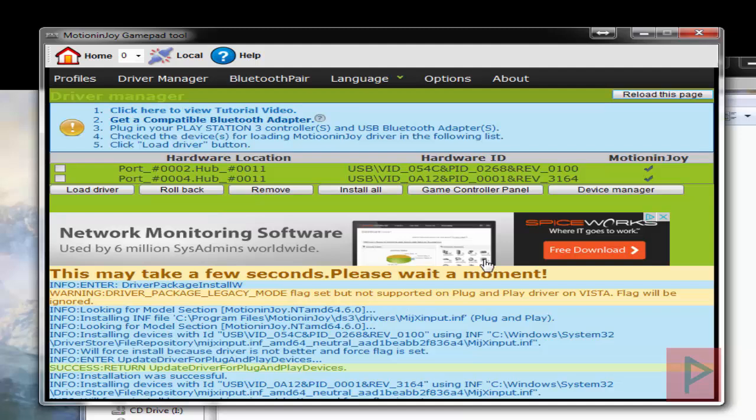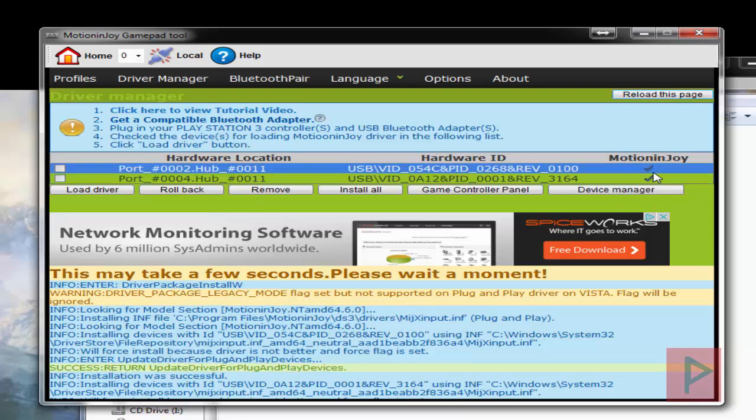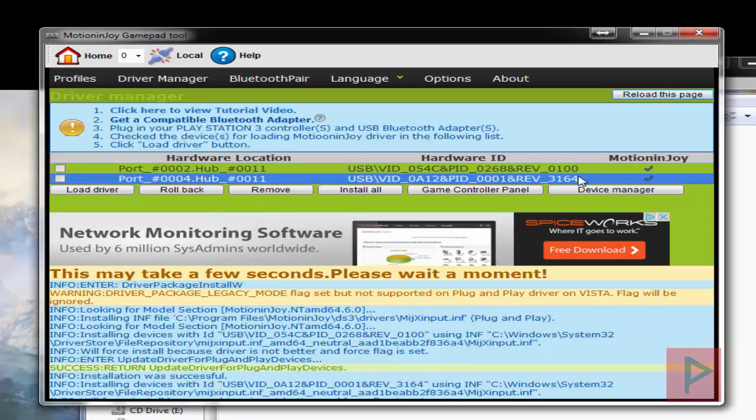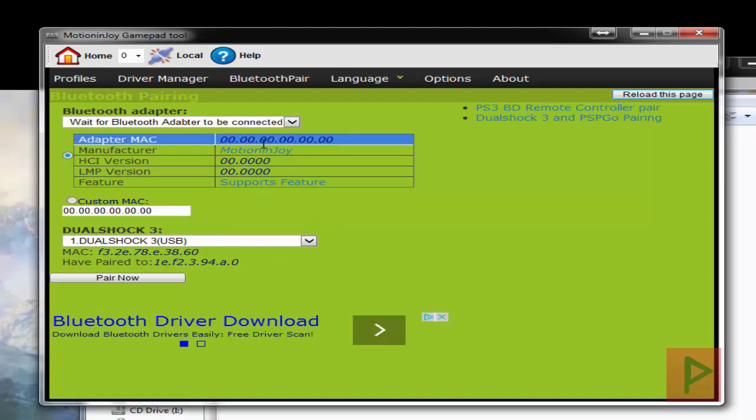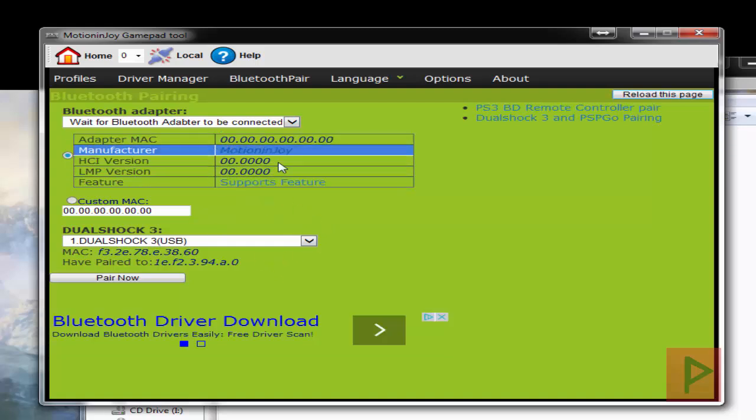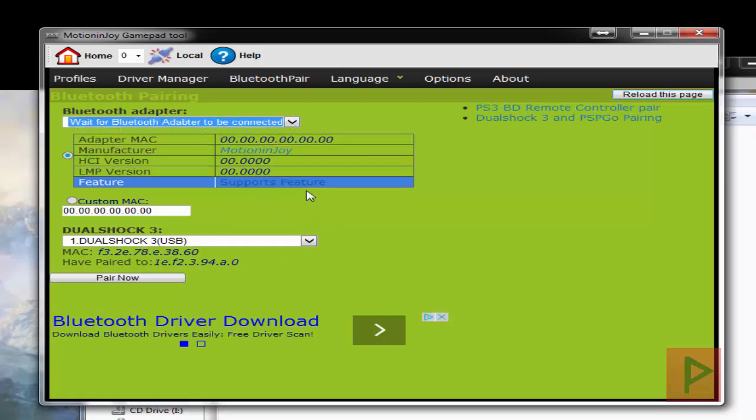Okay, so here we have green check marks. Awesome. Go to the Bluetooth pair if you are using a Bluetooth dongle. We see that my Bluetooth dongle has not been recognized. Not a problem.